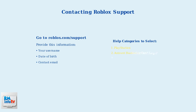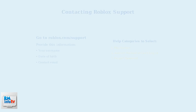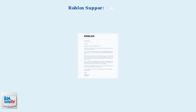When filling out the support form, select these specific help categories: PlayStation, account hacked or can't log in, and forgot password. Here's an example of what a response from Roblox support looks like — they'll guide you through the verification process to recover your account.